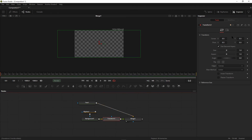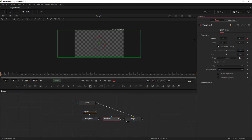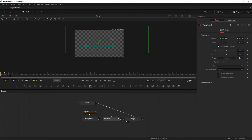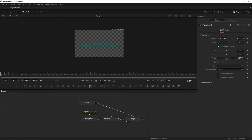Select the transform node and create a keyframe on center. Go to the first frame, then go to the keyframe ahead and create a path like that. Now if I play it, you can see this animation is created.